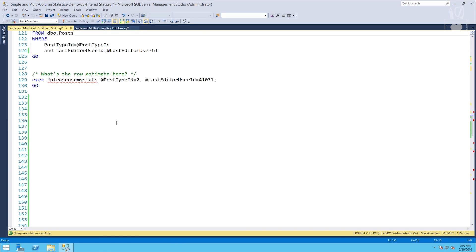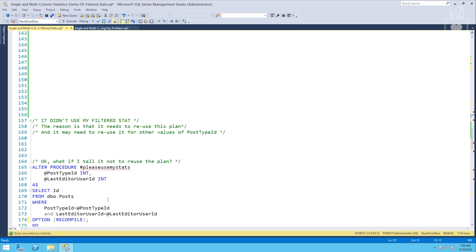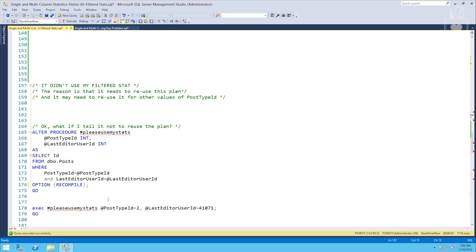What happened? It didn't use a filtered stat. And of course you can read the comments there, but I'll just tell you the reason why is when this procedure is run SQL server wants to reuse that plan. And if it's going to reuse that plan, it can't count on the values that are coming in matching the filtered stat. So it can't count on using the filtered stat at all.